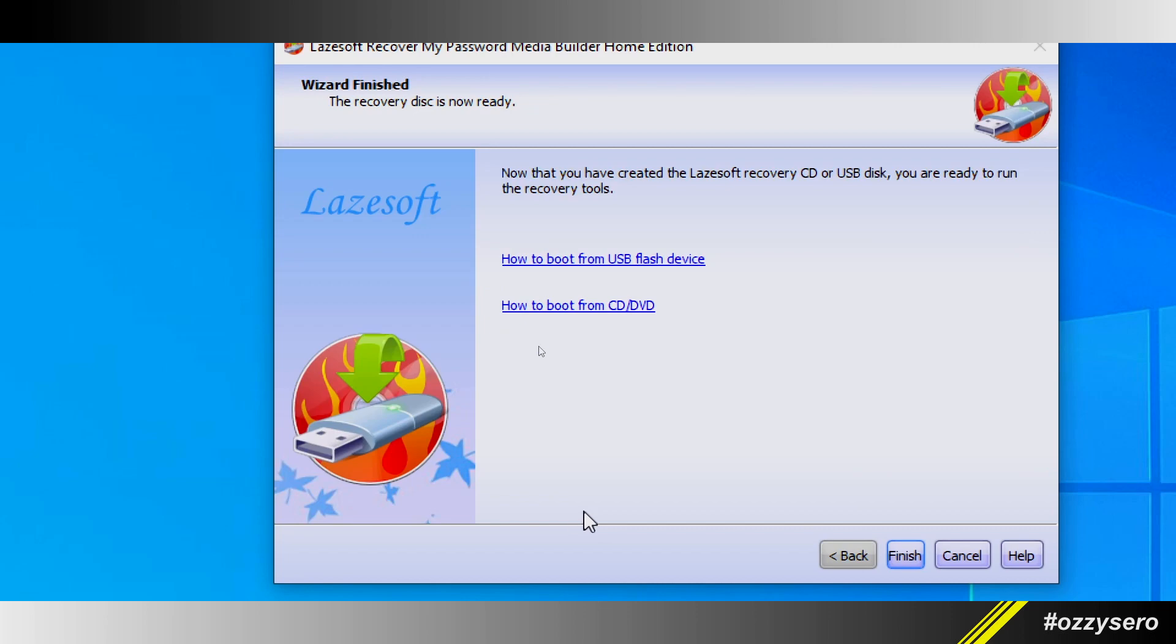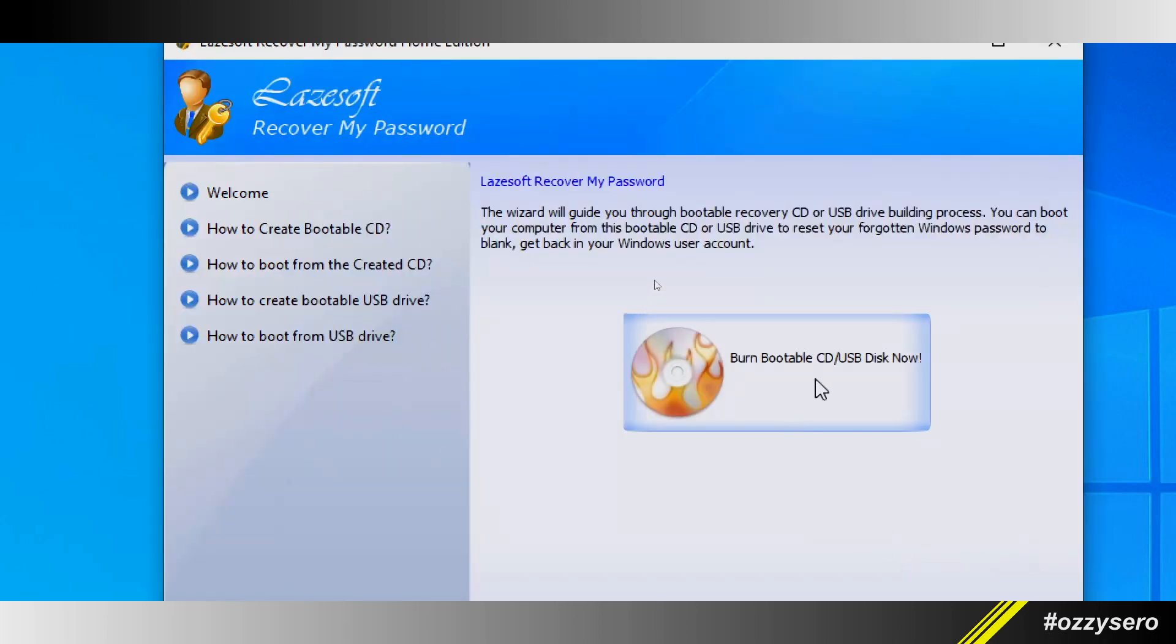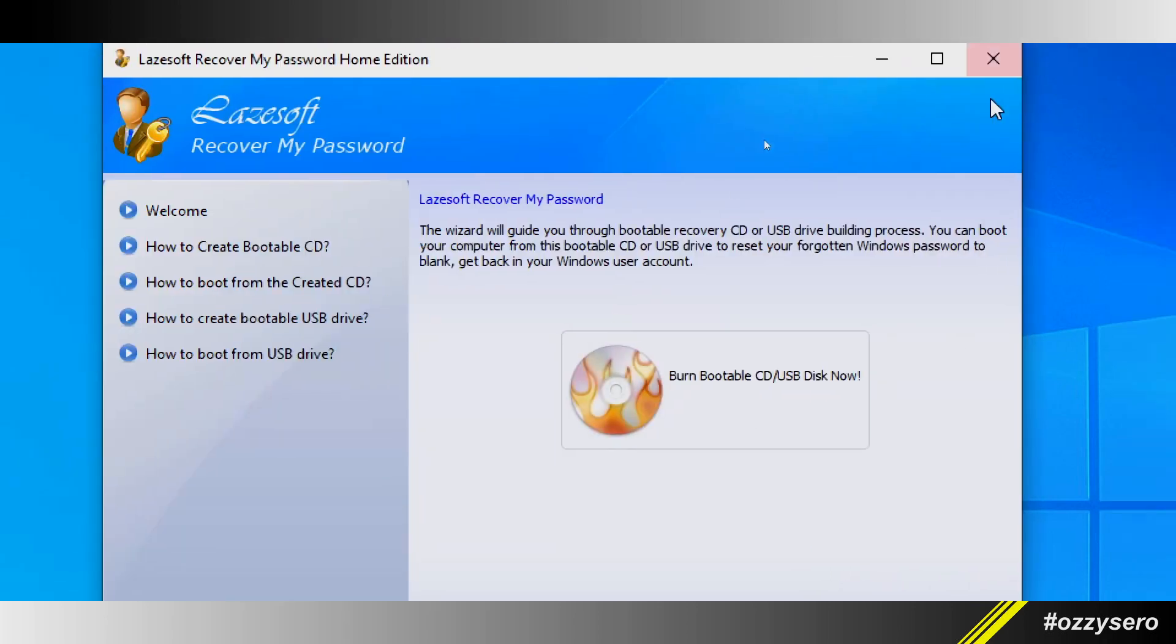Now that you've created the Lazesoft recovery CD or USB disk, you're ready to run the recovery tools. There's an instruction on how to boot from CD, DVD, or USB flash drive. If you don't know how to do that, just click this link and it should redirect you to the instruction. Click finish.